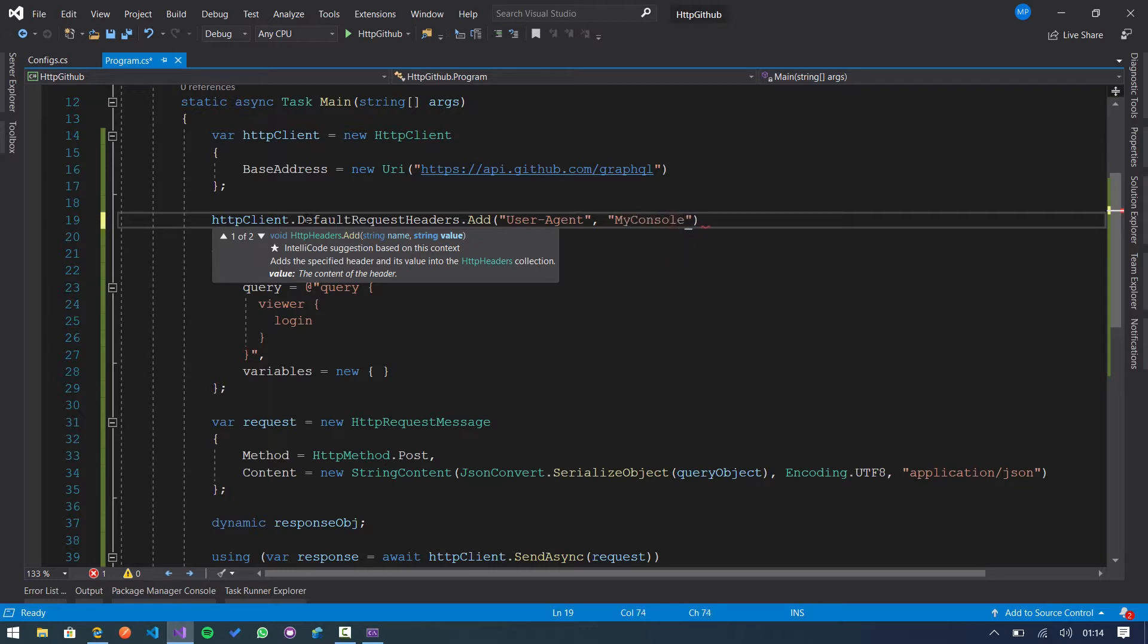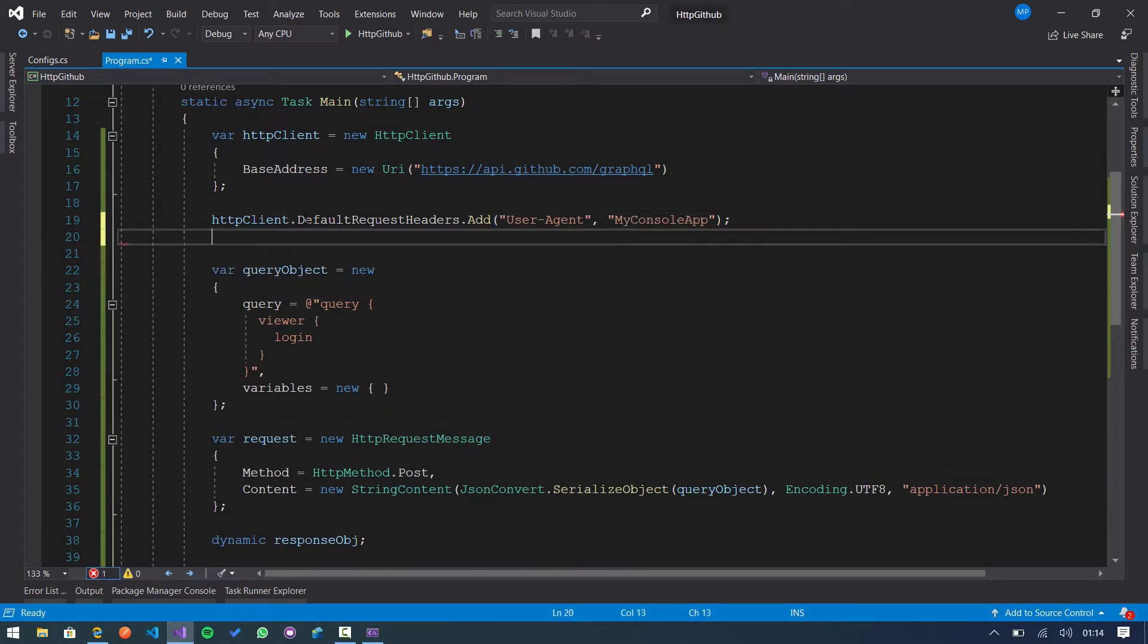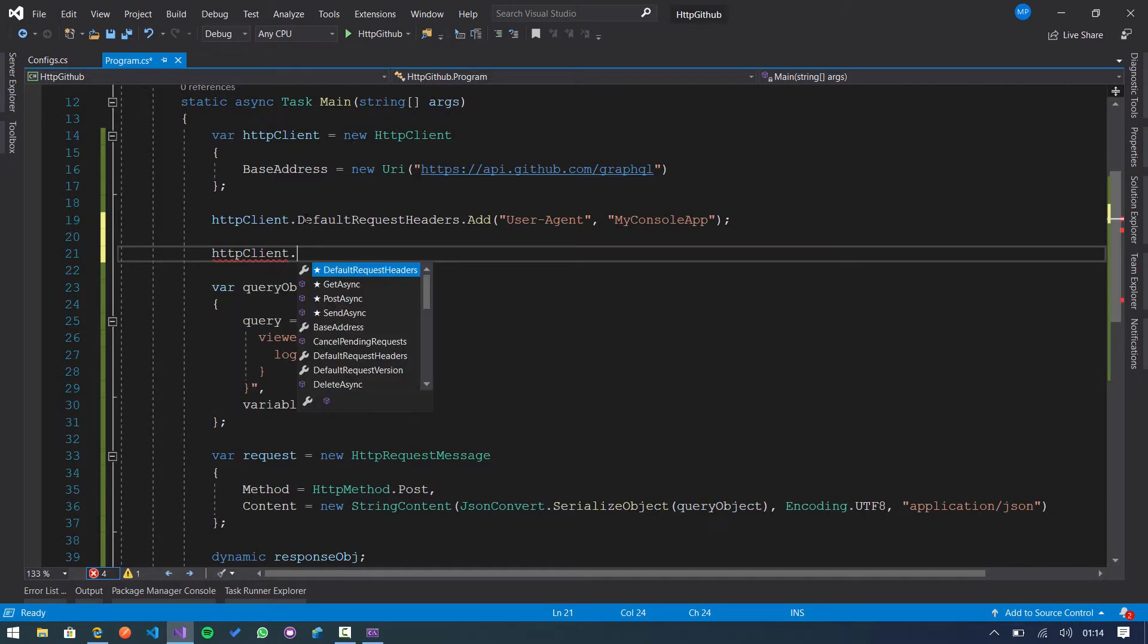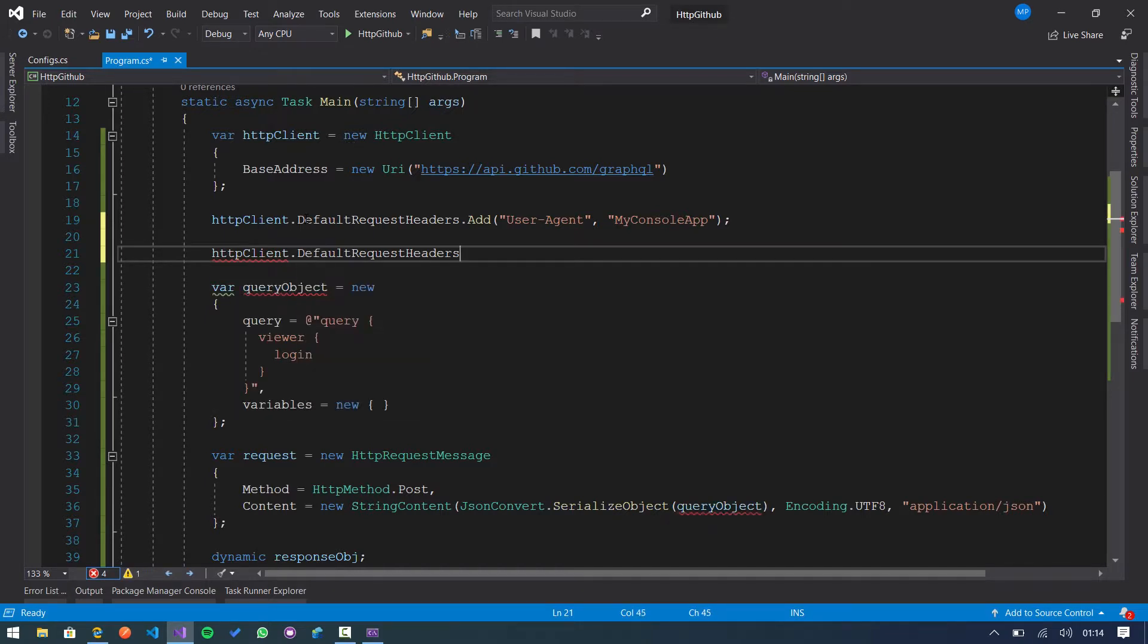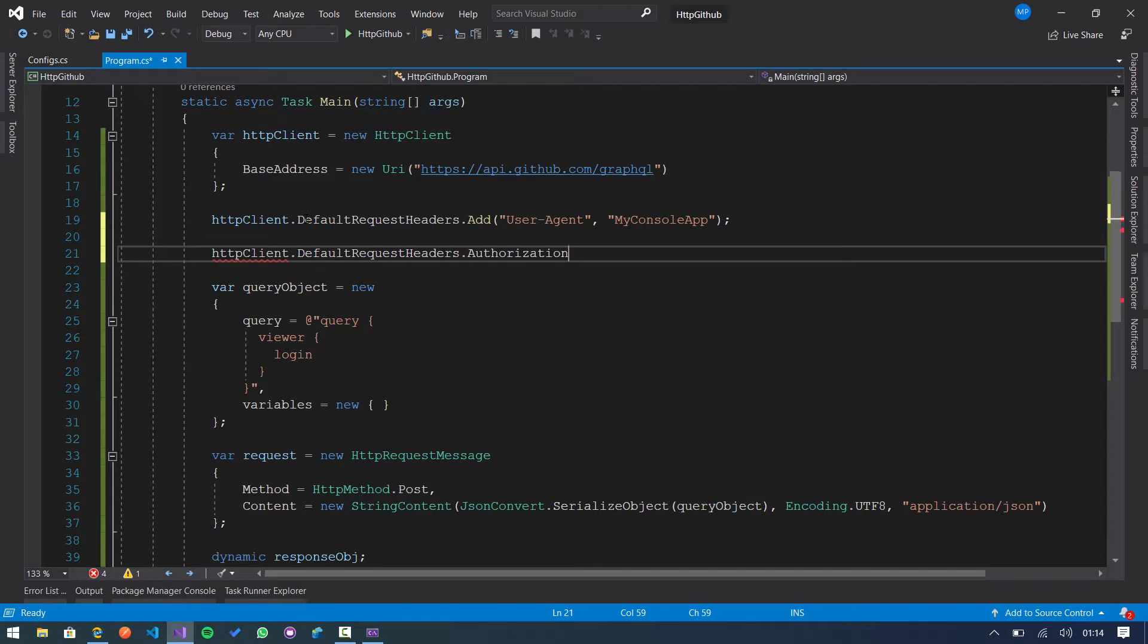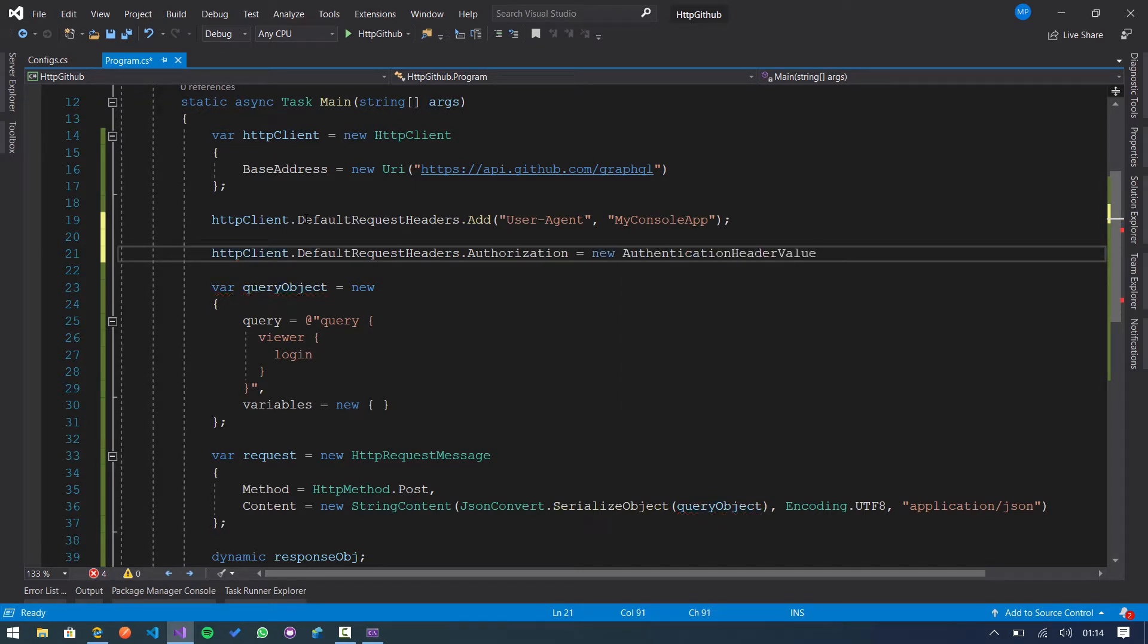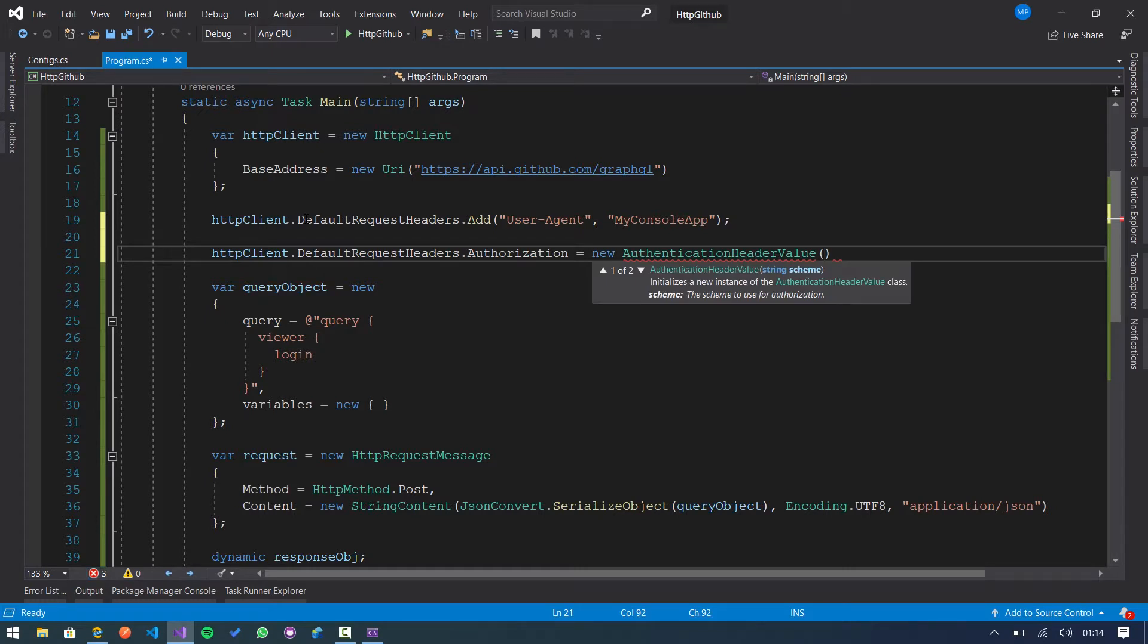So I put my custom application, and then we need to specify the authorization header. So the same default headers and we use the authorization property equal to new authentication header value. We need to specify a scheme and value.